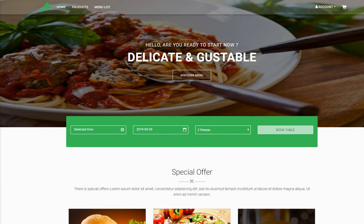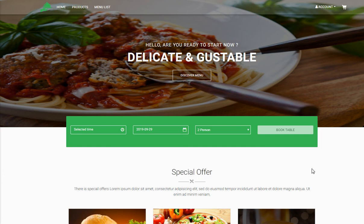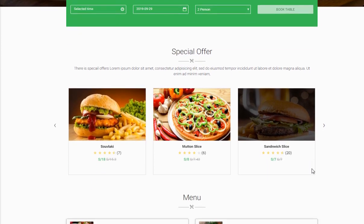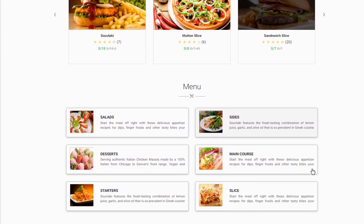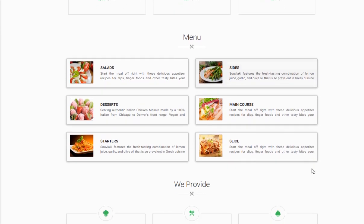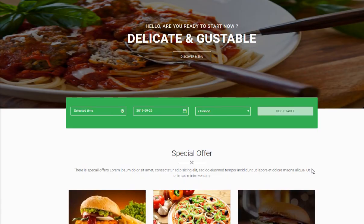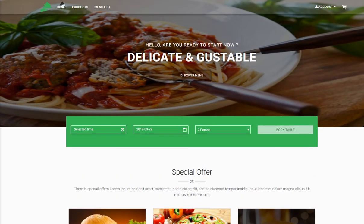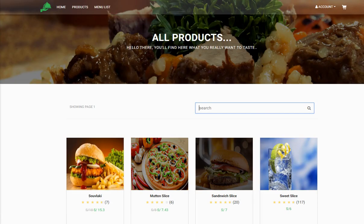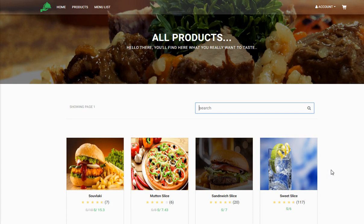Once you scroll down on the home page, you can see all the special offers available and the different menus present. Next, you can click on Products — there are lots of products available for you to order.